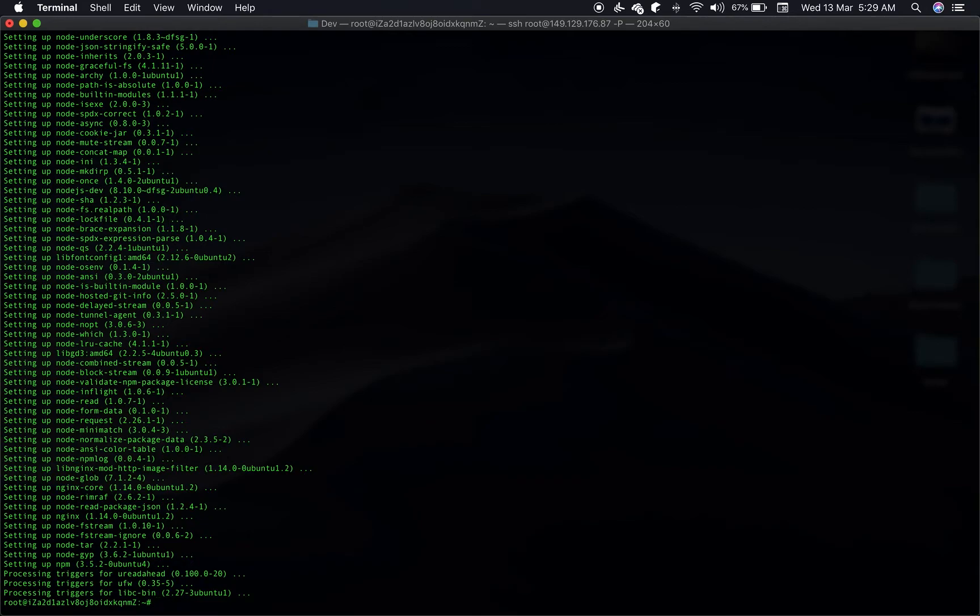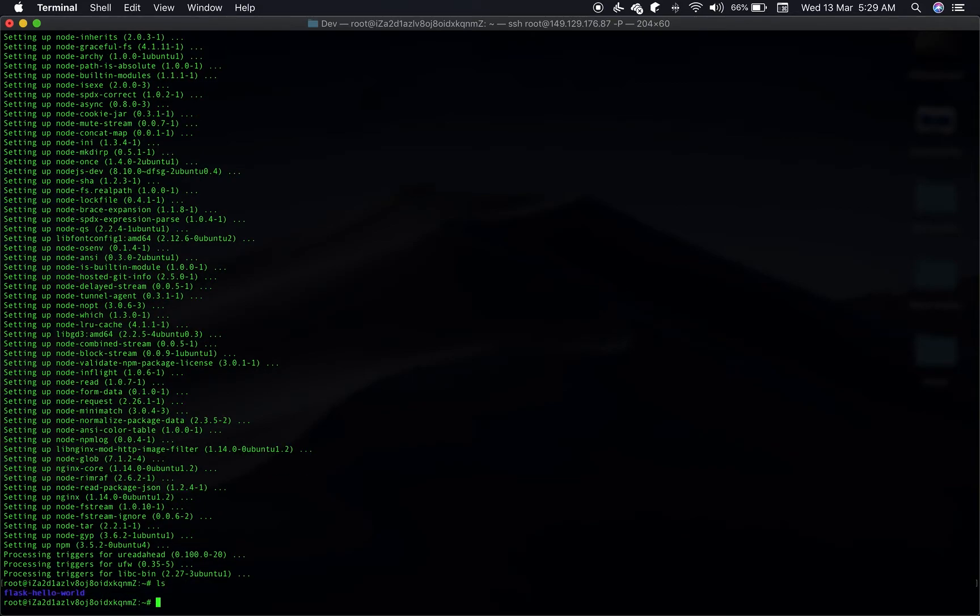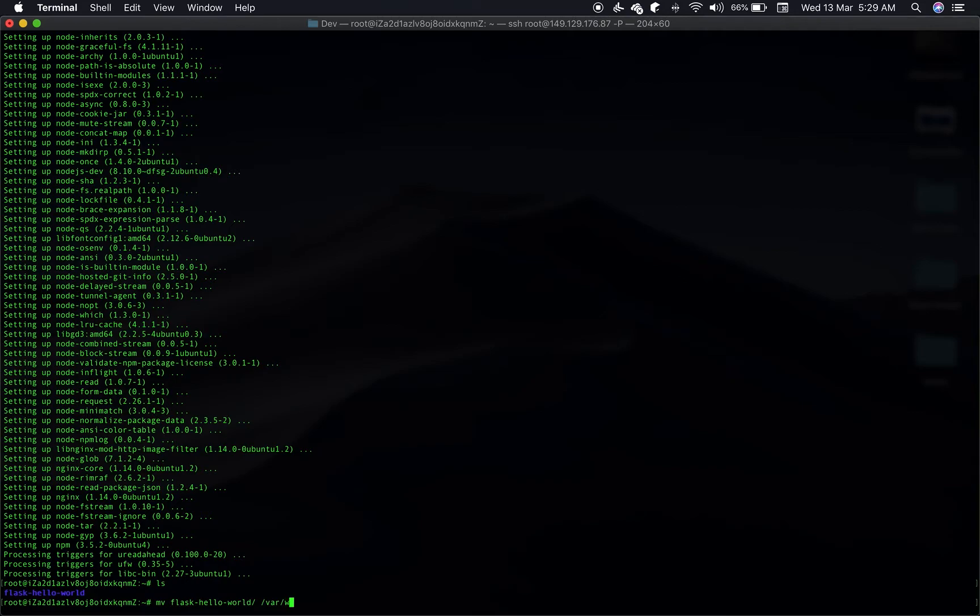Should be done pretty soon. So now we should have our Nginx as well as NPM installed. Let's move this.